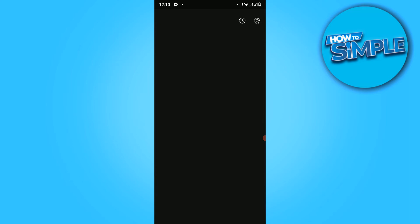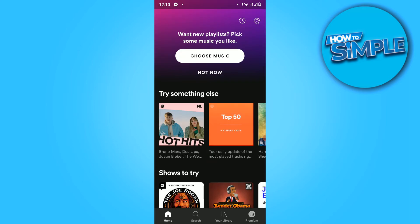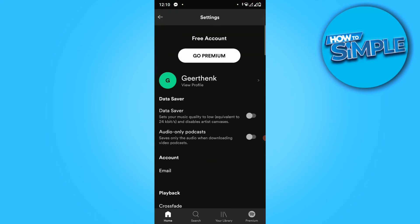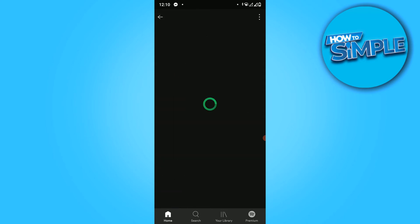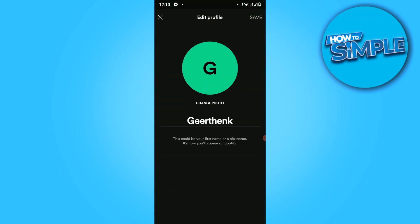Now when we try to change the name, go to the top right corner. Here you can see the name, and you can hit 'Edit Profile' to change it.